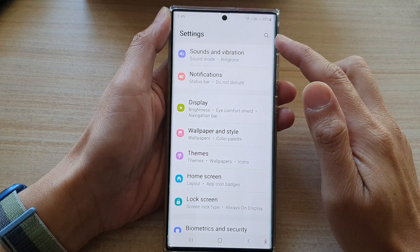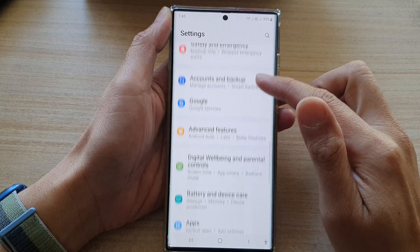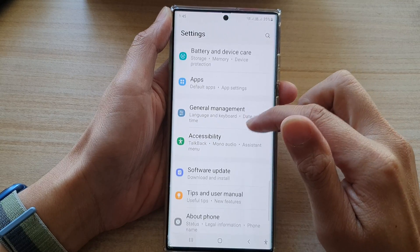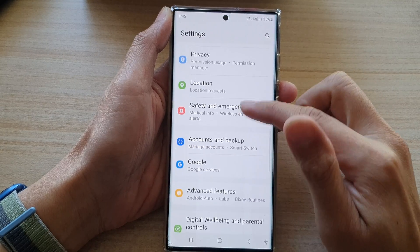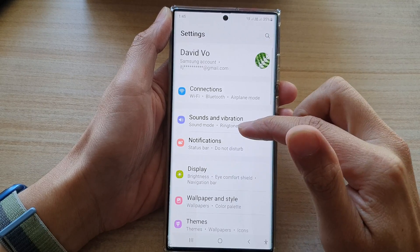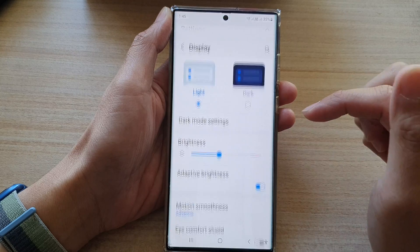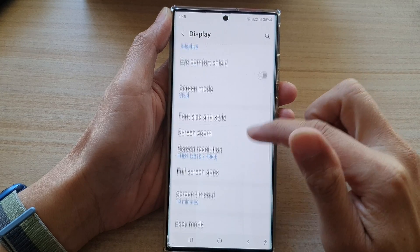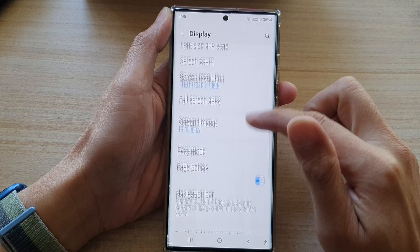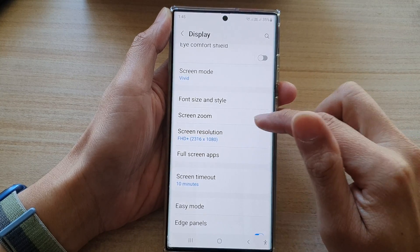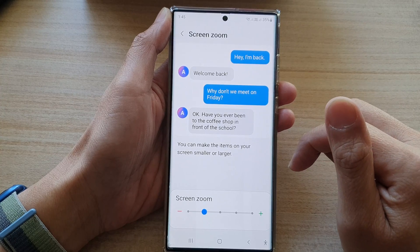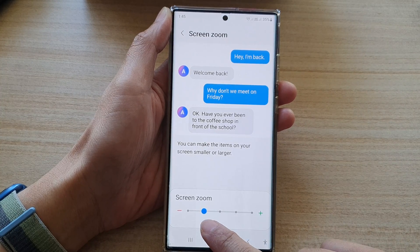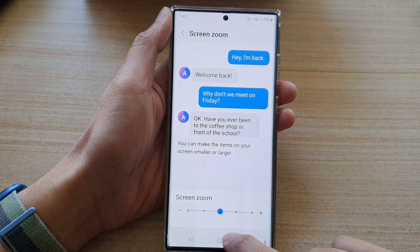In Settings, swipe up to scroll down and tap on Display. In Display, scroll down and tap on Screen Zoom at the bottom.